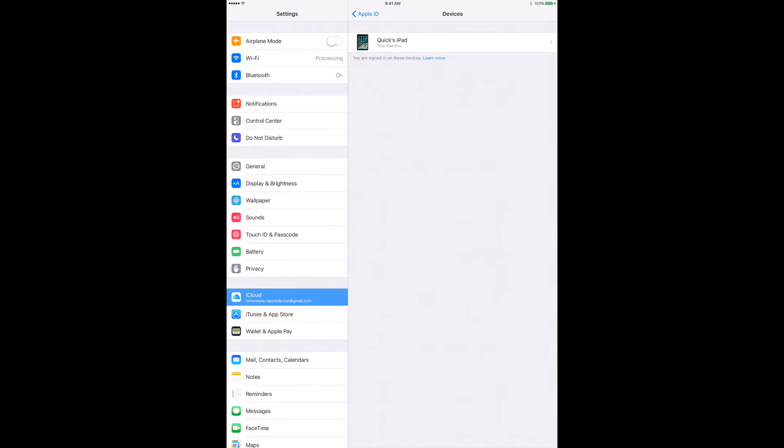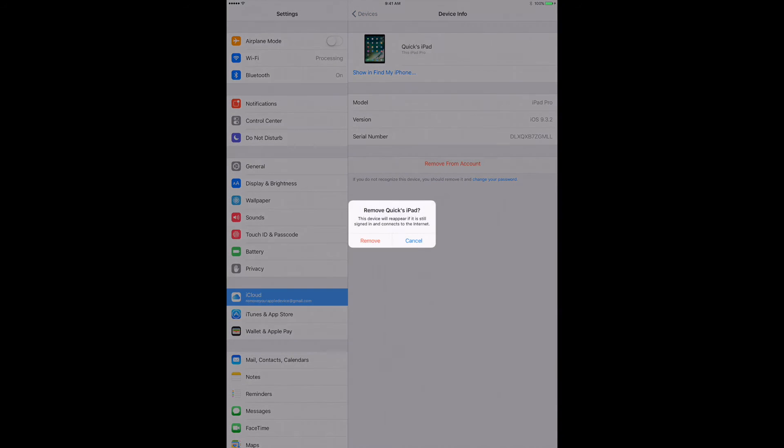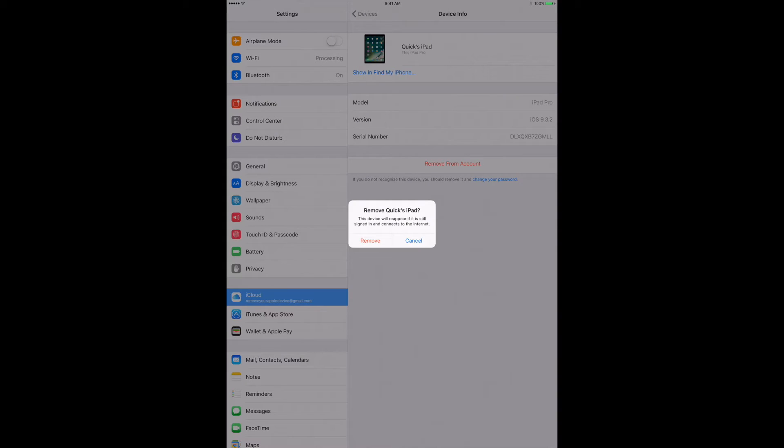Alright, go ahead and click on the name of your device and go ahead and remove that from your account. It's going to ask again.